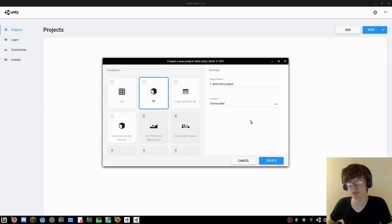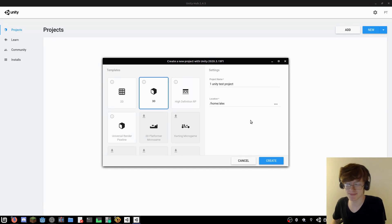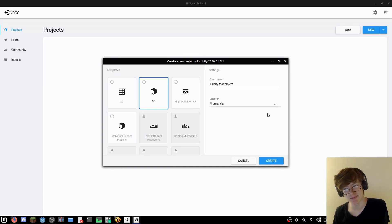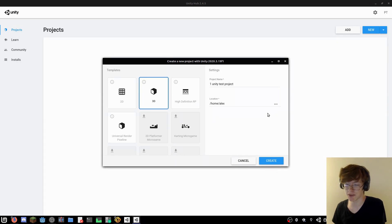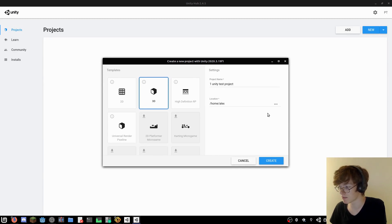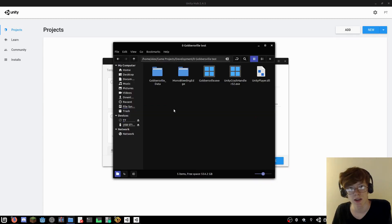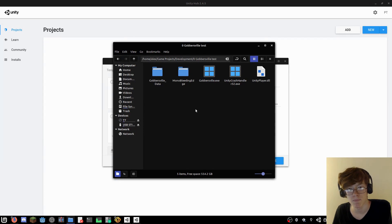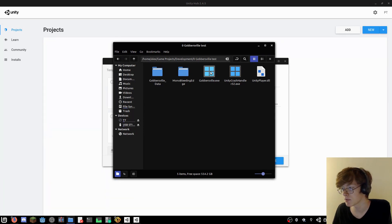Have I ever shown this before? But I made a game. It wasn't even really a game. It was just sort of a 3D model demo. It was called Gobbersville. Well, like I said, it wasn't really a game.